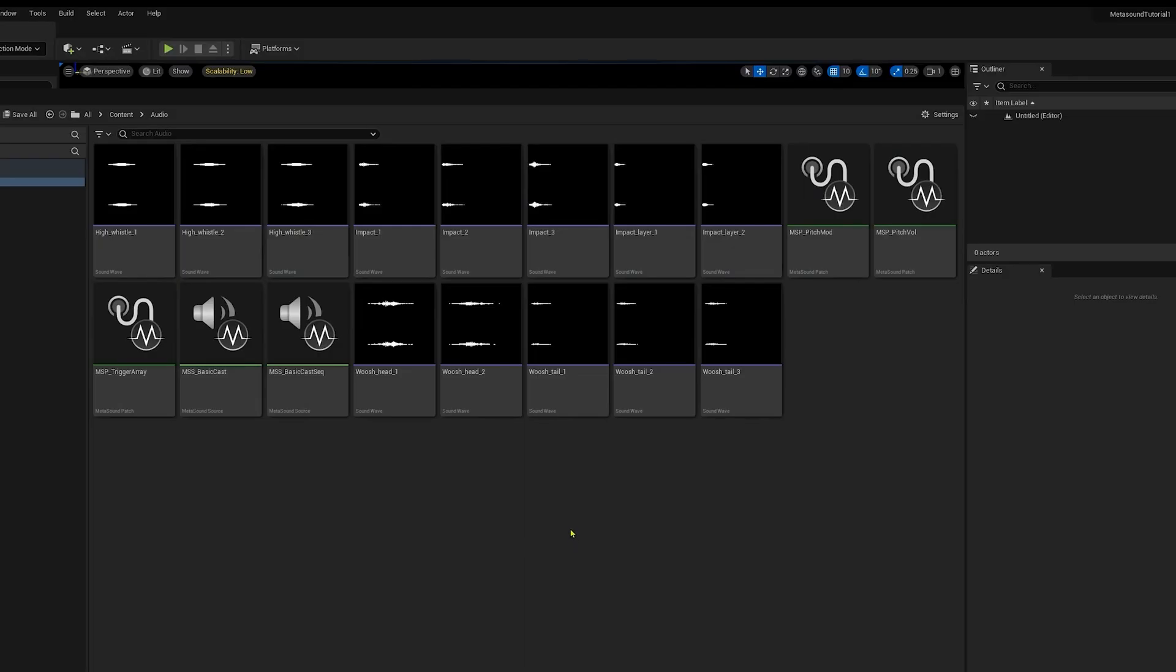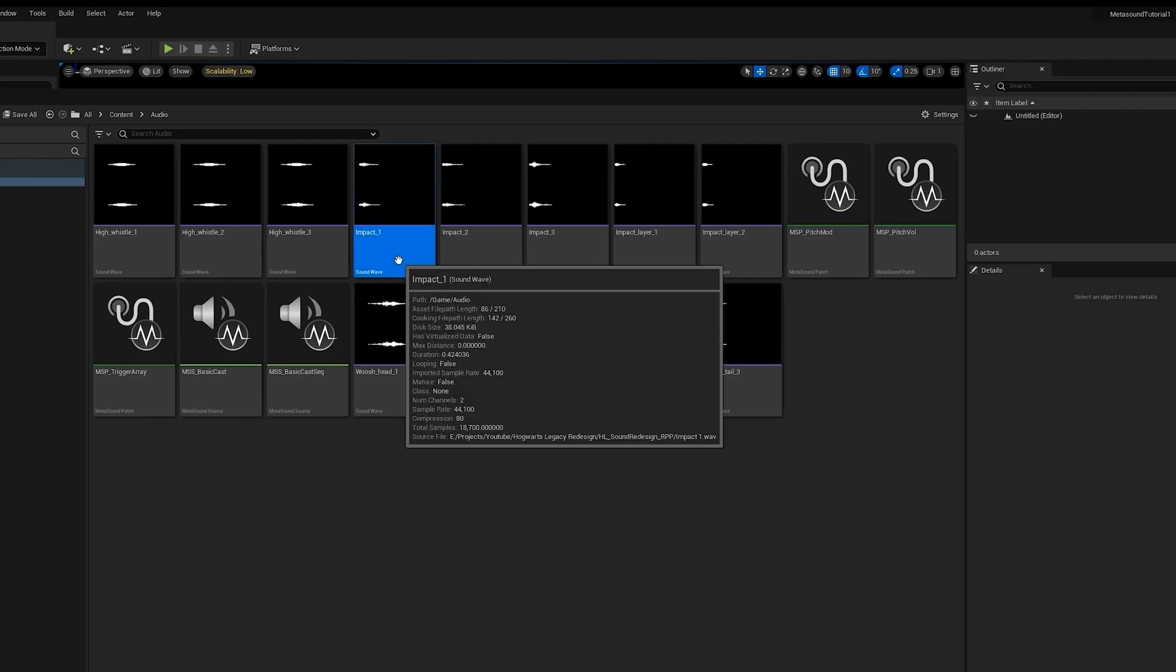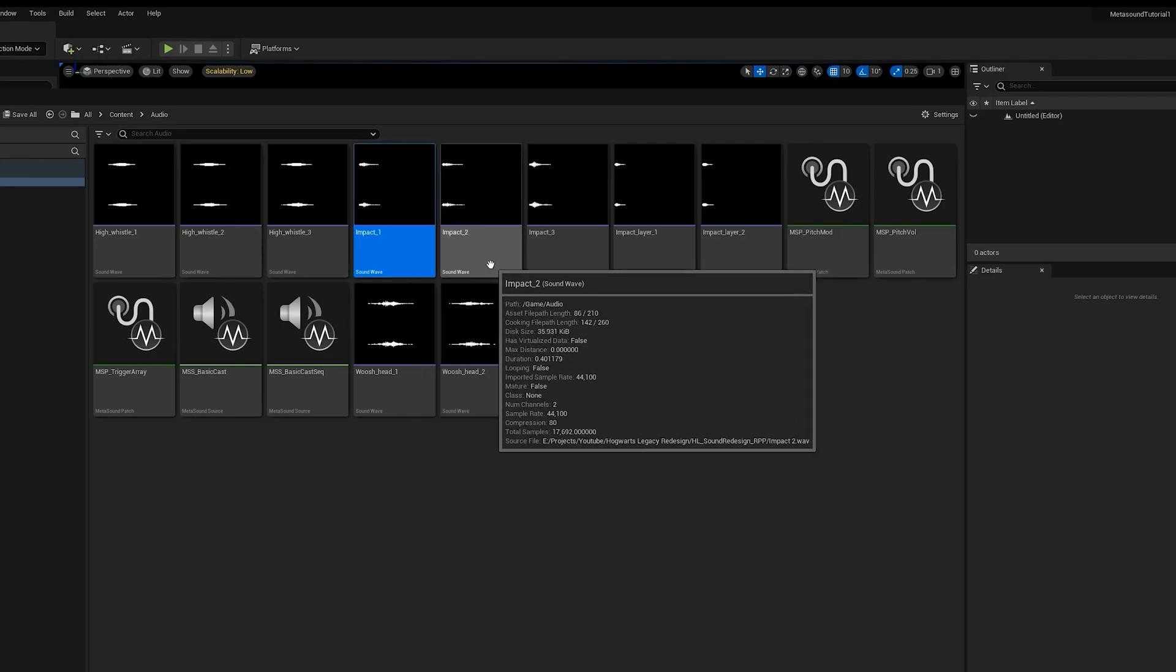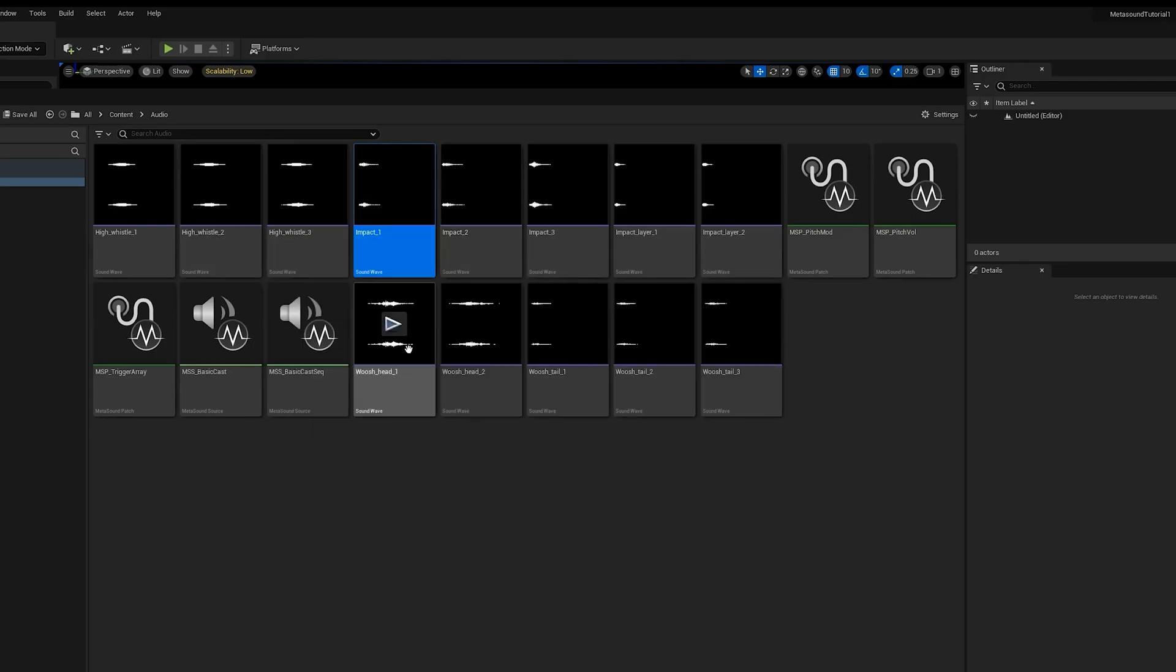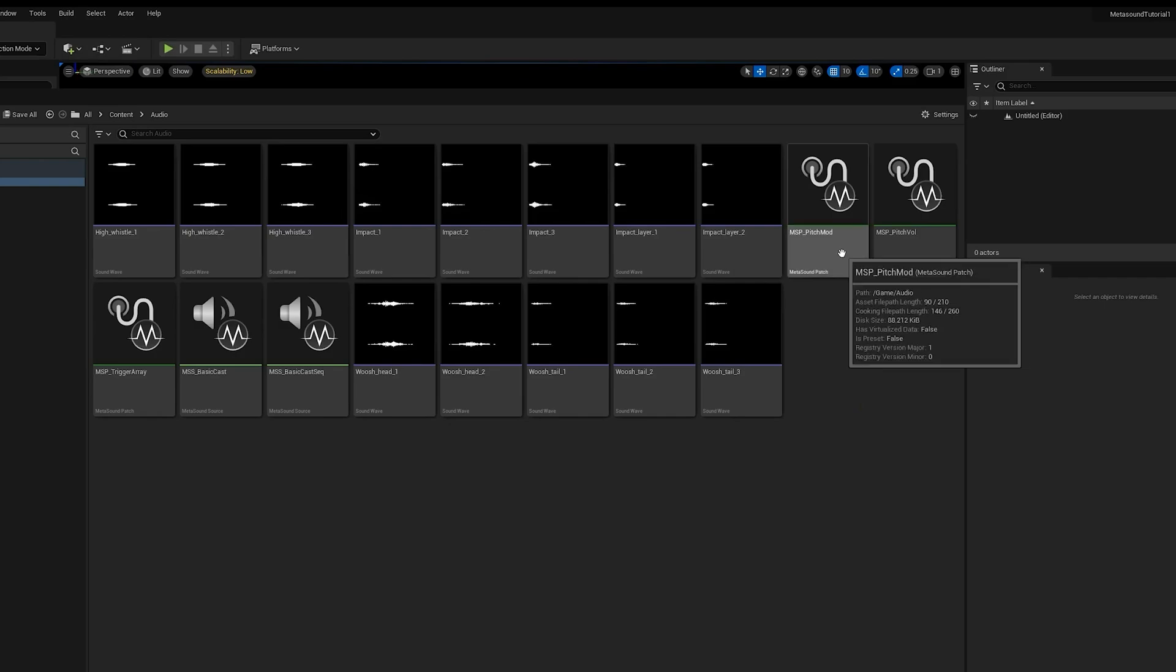So I exported all of these sounds. I actually exported a few different variations. These are just different one shots that were recorded for each of these layers. Before actually just dragging in these sounds, I wanted to set up a few MetaSound patches. Think of these as custom functions that we will reuse for each layer.